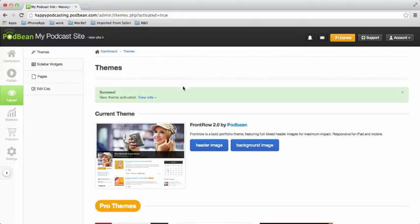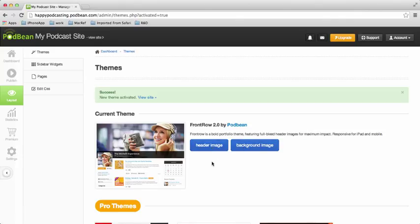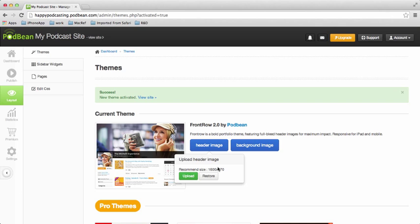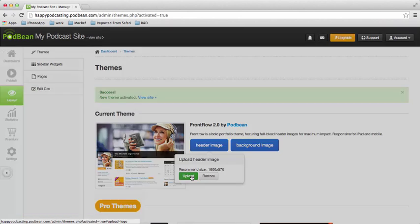So in this theme, in some of the themes, you can also have the option of changing out the header image and the background image. So we're going to show how that works today. I'm going to put in something that's my own. And when you click on this, you'll see it pops up with the recommended size. So as you're determining your background image, you might need to do a little photo editing or find an appropriate photo.